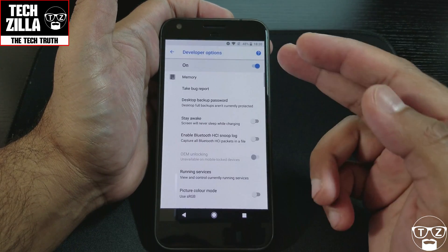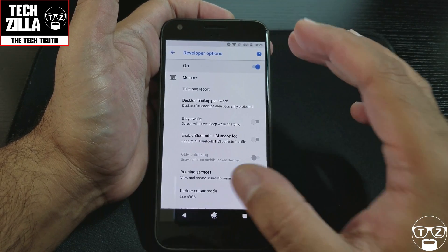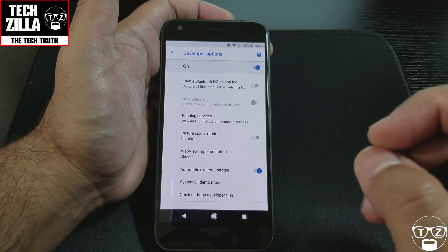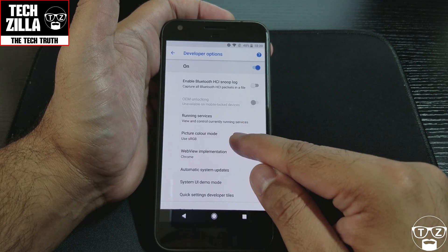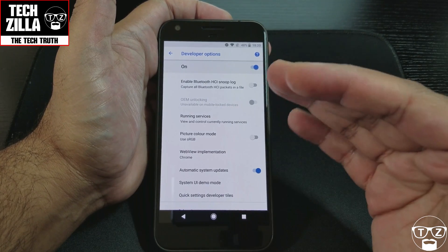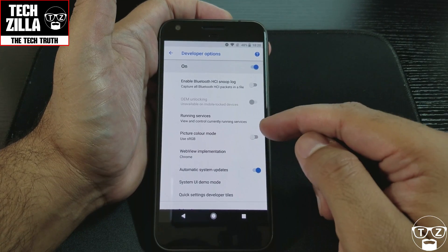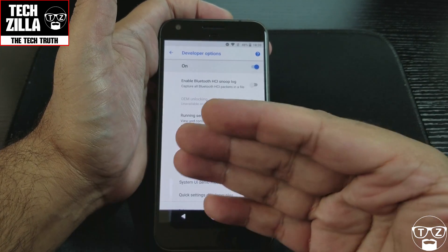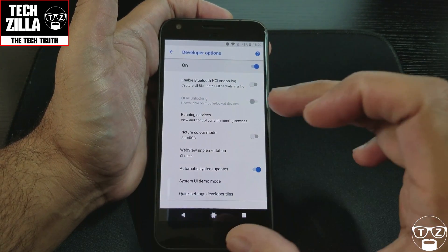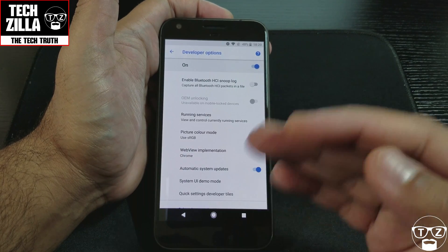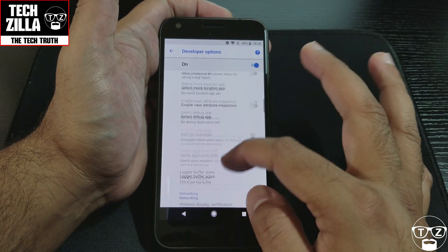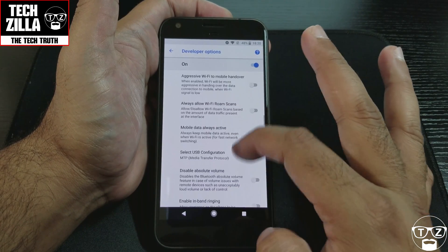I've also enabled Developer Options. What's interesting in here is Picture Color Mode — Use sRGB. This is supposed to improve the color balance. It won't give you more color range — it doesn't do anything magical like that — but it is supposed to improve the balance of colors or make them brighter. These are all hidden things in Developer Options.